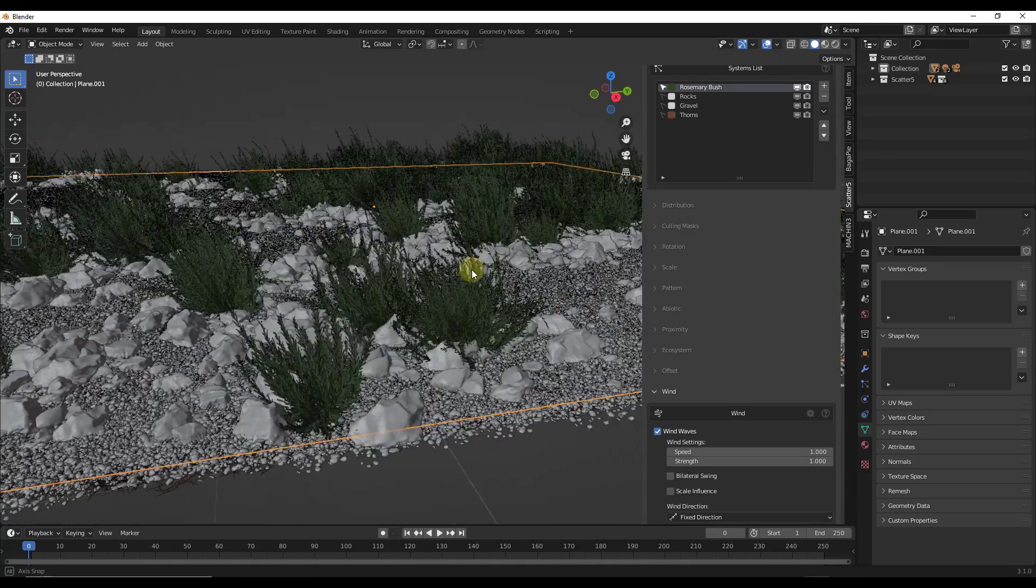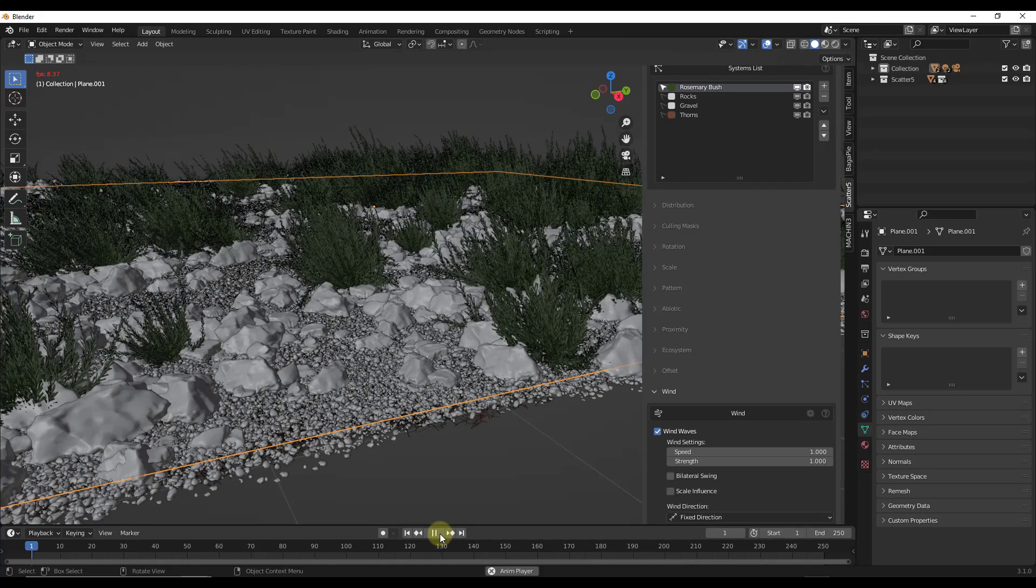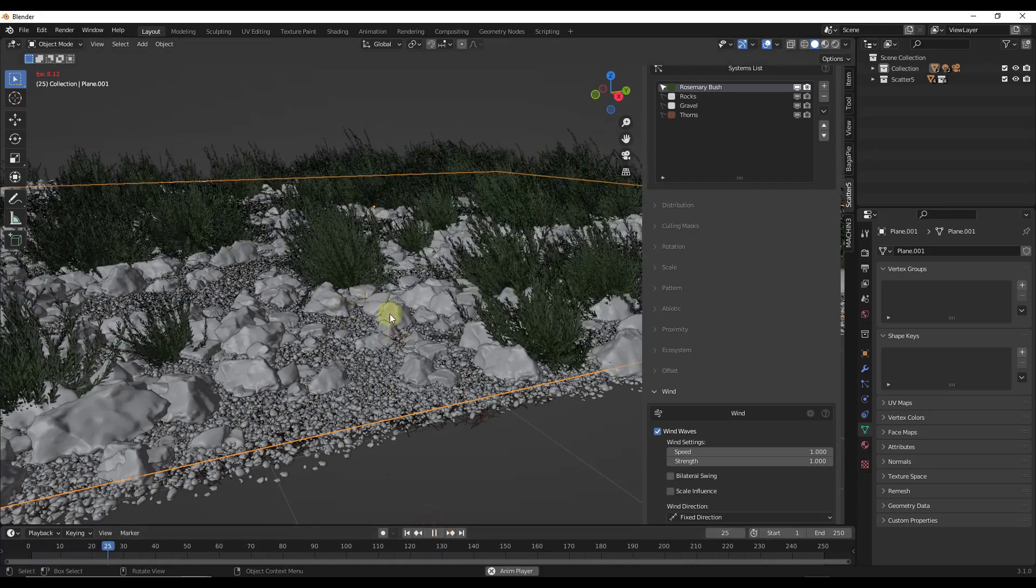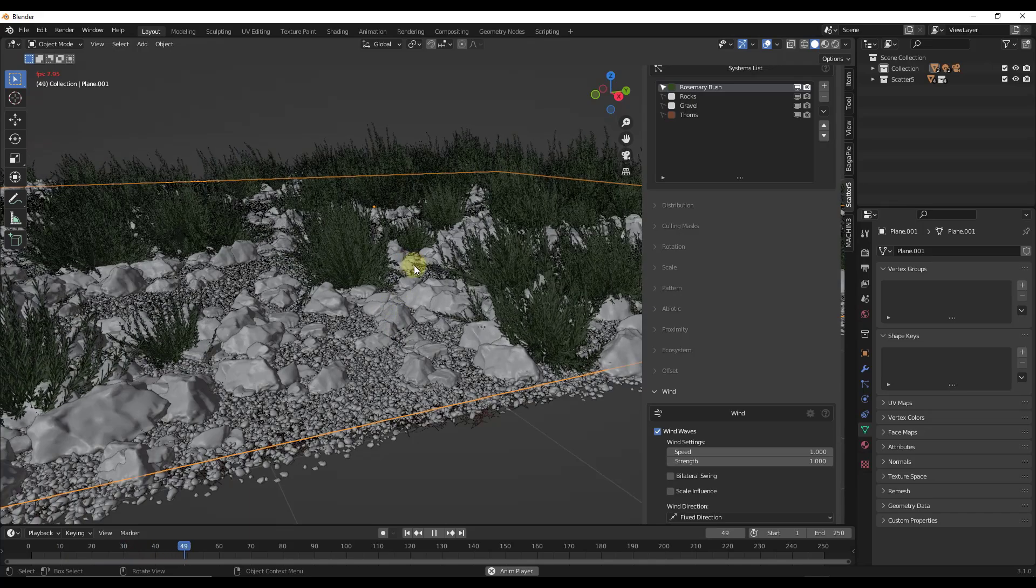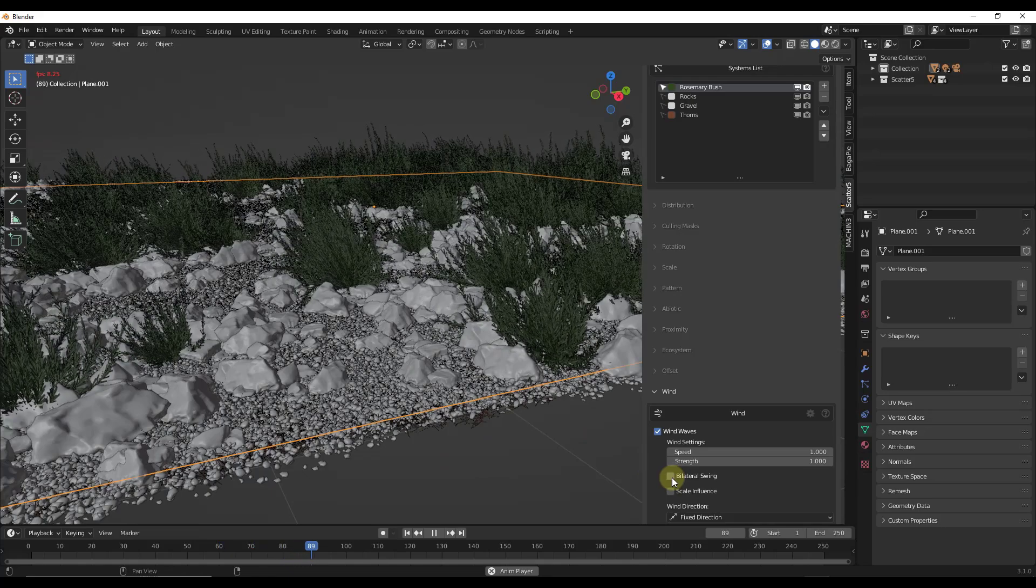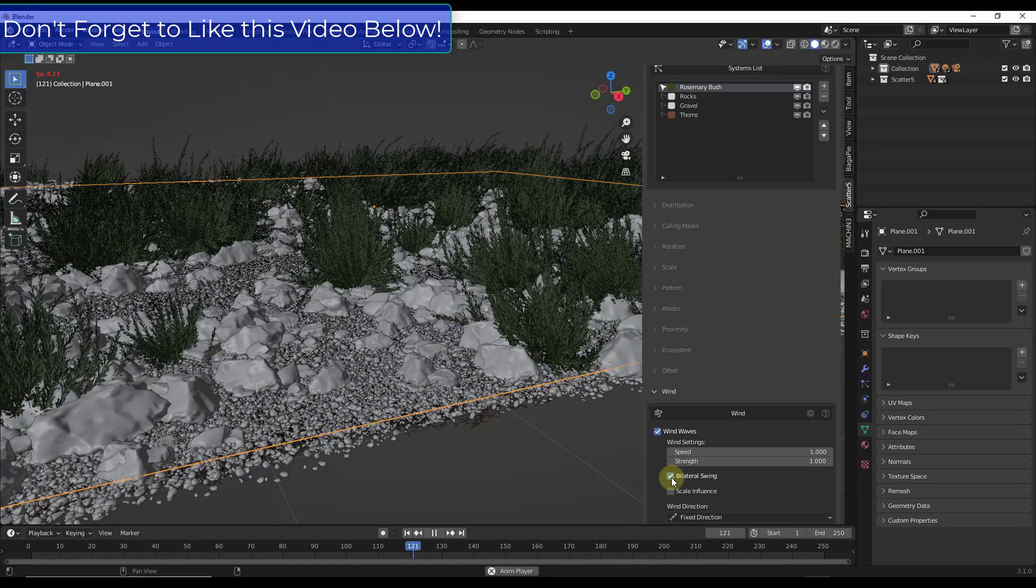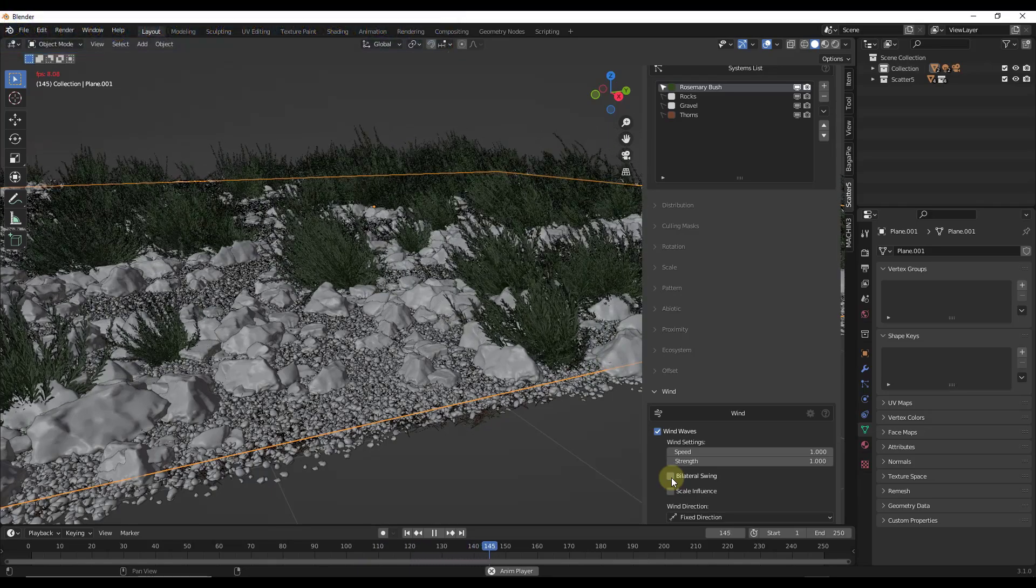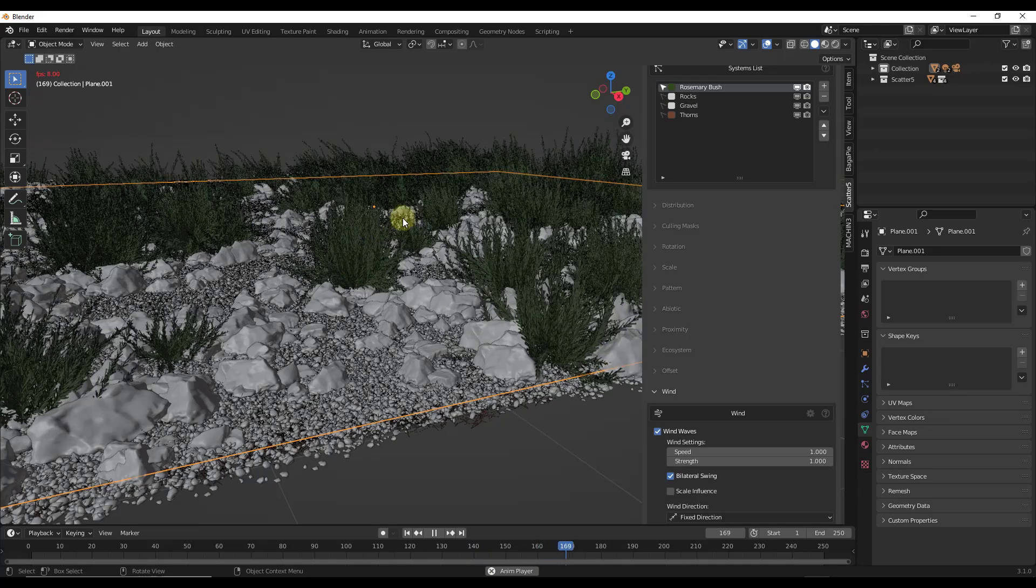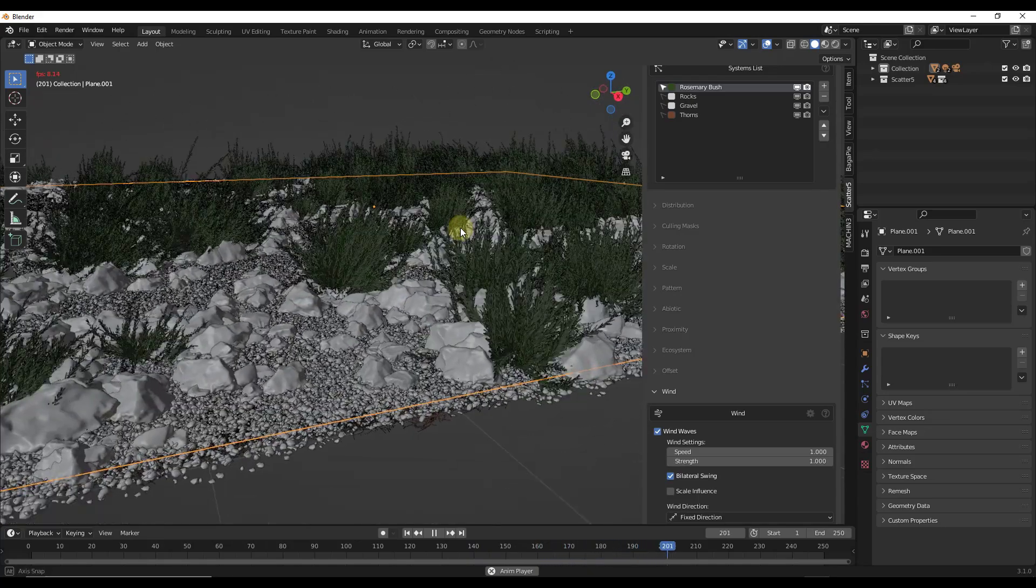So notice how as soon as I click on the wind waves, these bushes go kind of diagonal. If I click on the play button, notice that the bushes are going to move around as if the wind was blowing. One thing I like to do is check the box for bilateral swing. That makes them swing in both directions instead of just one direction. It gives you a more uniform result, and that wave is being applied to all of the bushes.